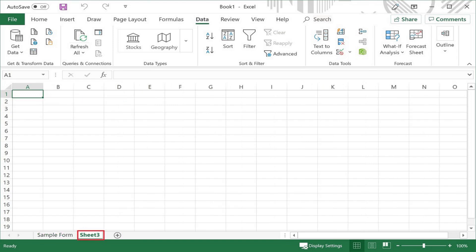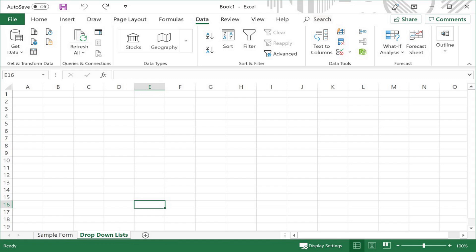Step 3. Double-click the name of the sheet to make it editable, and then name the sheet Dropdown List or something else so you'll know what it is. It doesn't matter what you name the sheet, as long as you know what's contained inside of it.